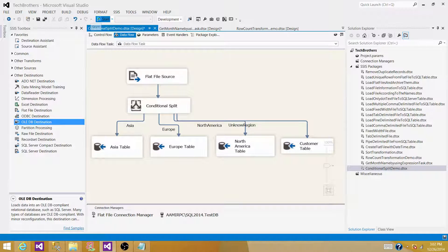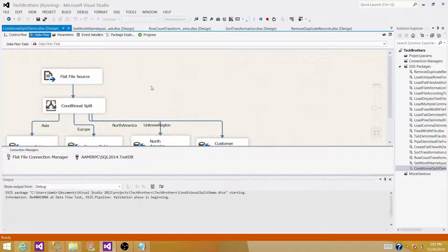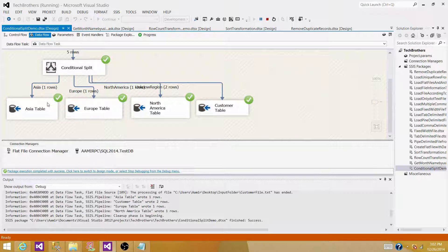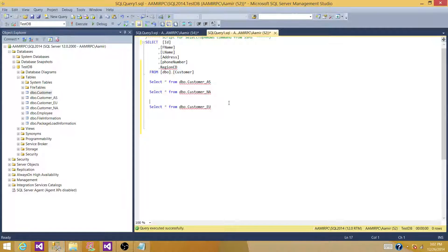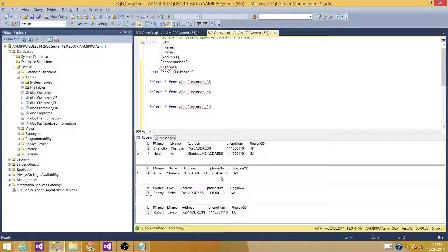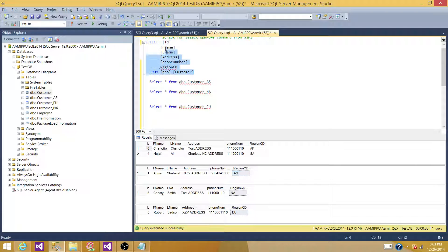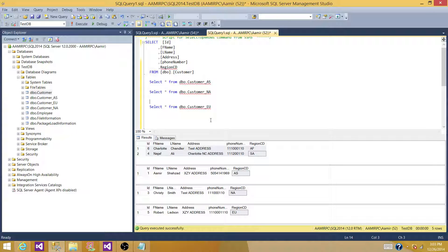Let's run the SSIS package. It read five records from the source — one went to Asia, one to Europe, one to North America, and two records went to the customer table. Running our queries confirms the results: the Asia table has the AS record, the North America table has the NA record, the Europe table has the EU record, and the customer table contains the Africa and South Asia records. That's how you use the Conditional Split to write expressions and redirect rows to related tables. Thanks, and I'll see you in the next video.